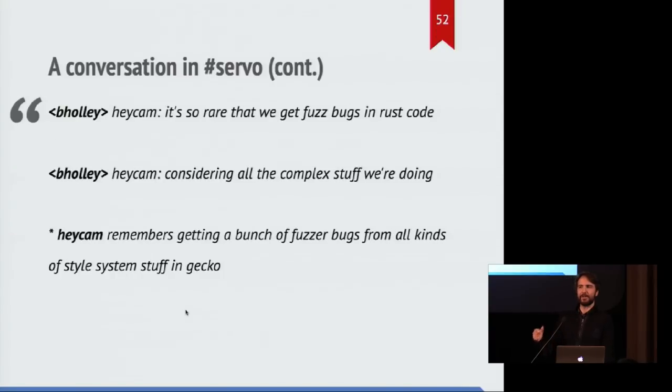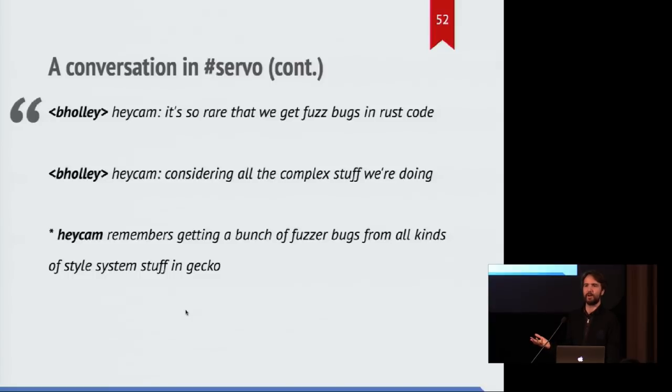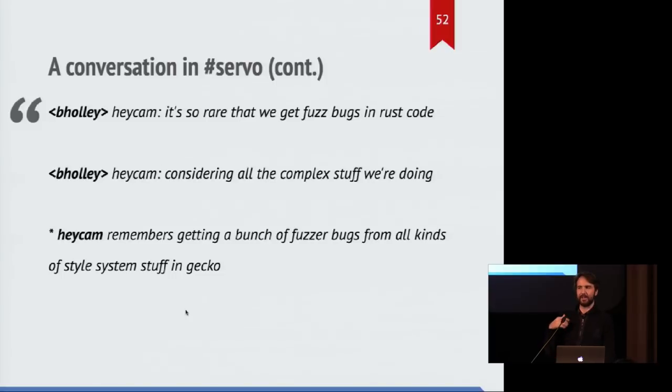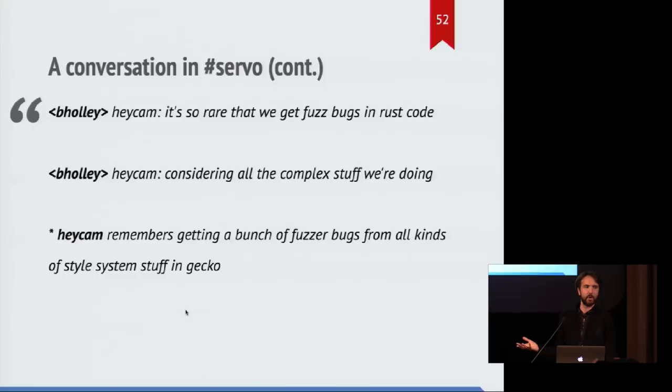And additionally, we run fuzzers against this new code and it's actually extremely rare for those fuzzers to find bugs in the Rust implementation itself. And that's really impressive. We have a long history of seeing lots of fuzzing bugs in the C++ code for the old-style system.